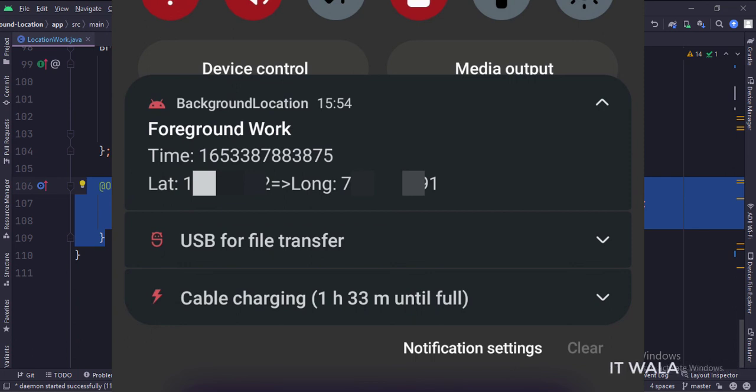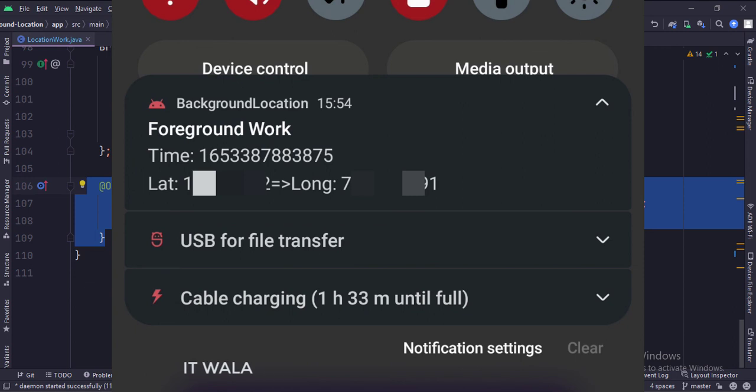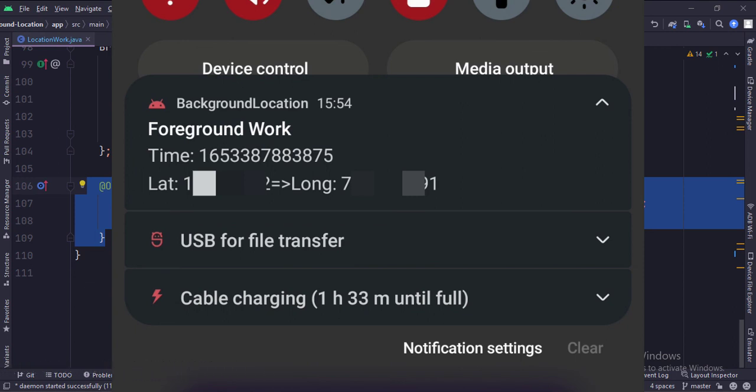So that's it. That's how you can achieve the background location on the Android device that runs on Android 12 version. Thank you.